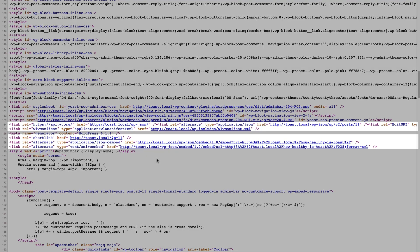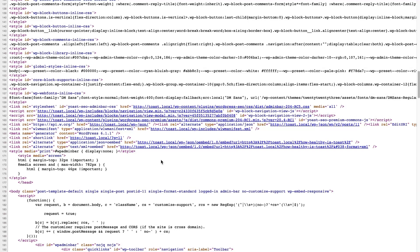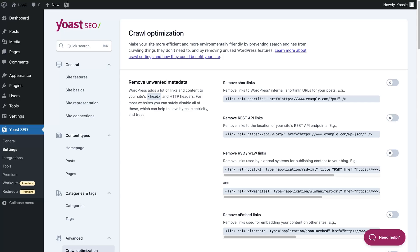WordPress adds a lot of URLs and tags to your website's header and head section. A lot of those additions are unnecessary, and they don't have any SEO value. So we've created multiple toggles that allow you to disable a specific piece of output. For every type of metadata, you can see an example of what will be removed below the description. Most people can safely remove all of this metadata.